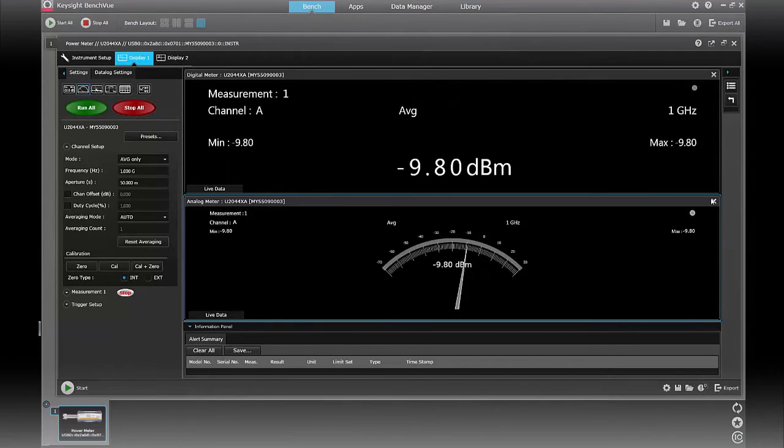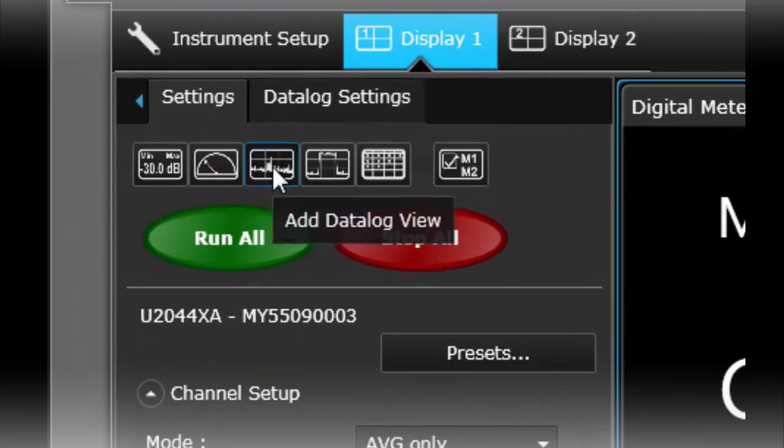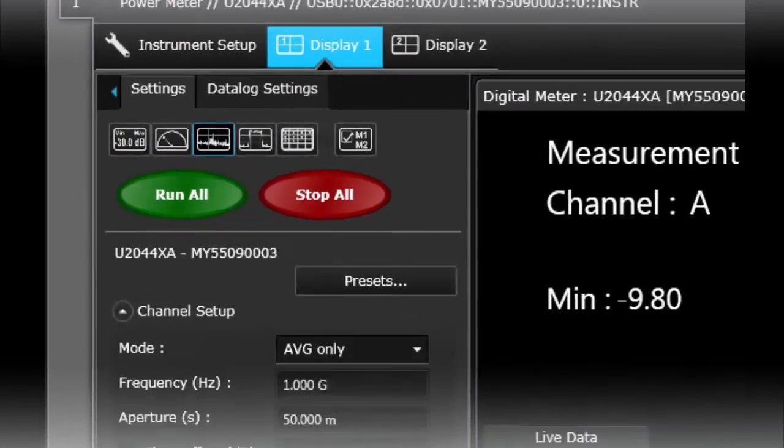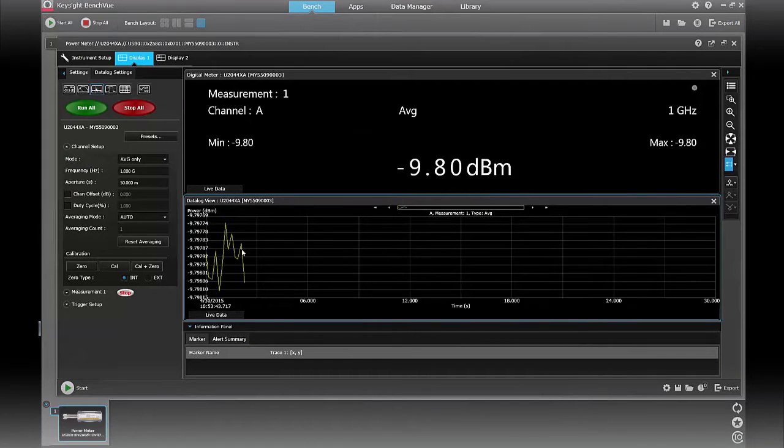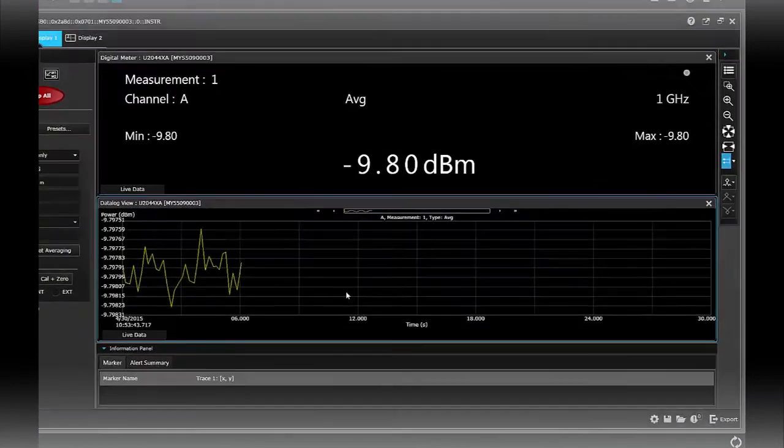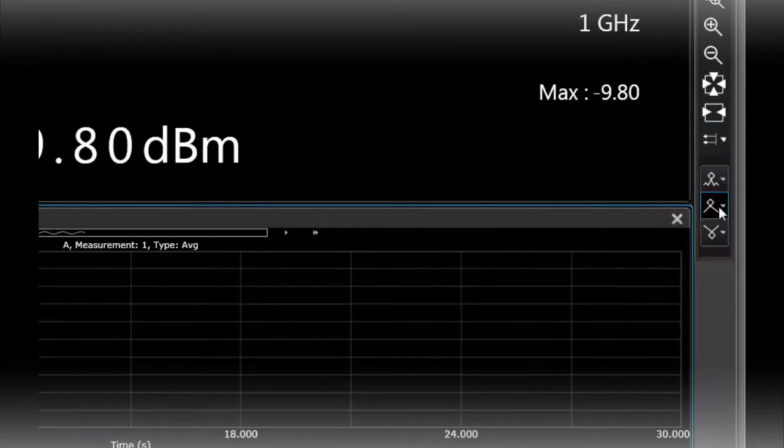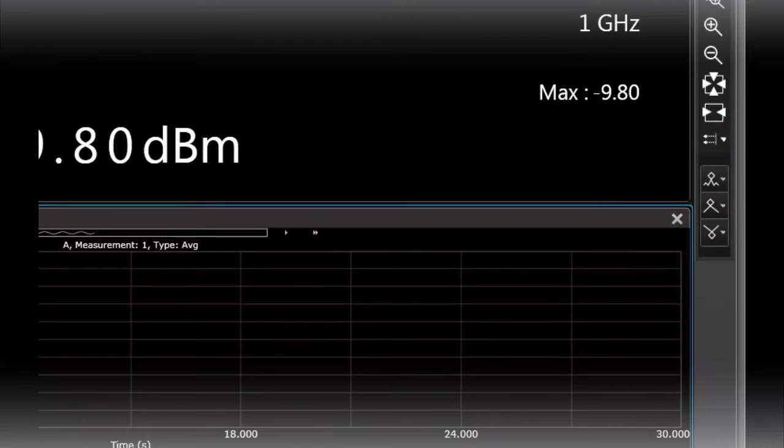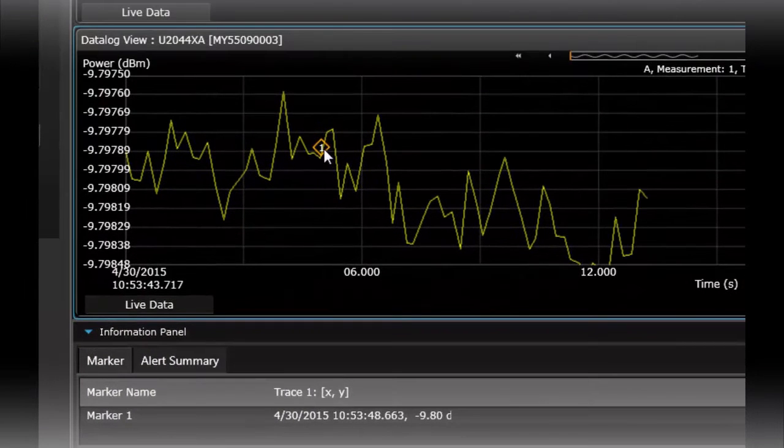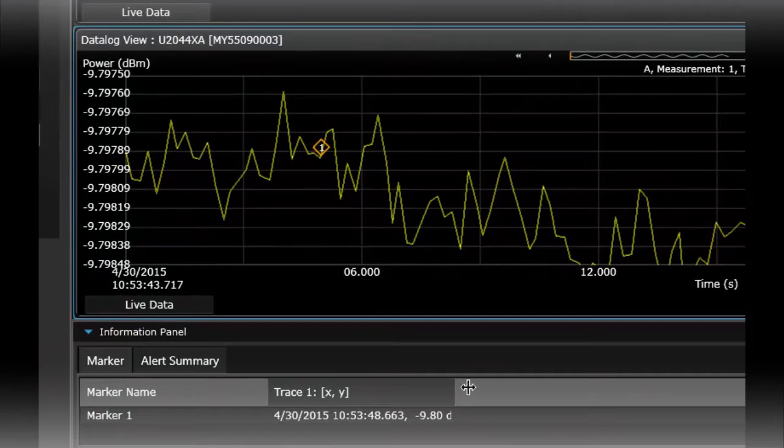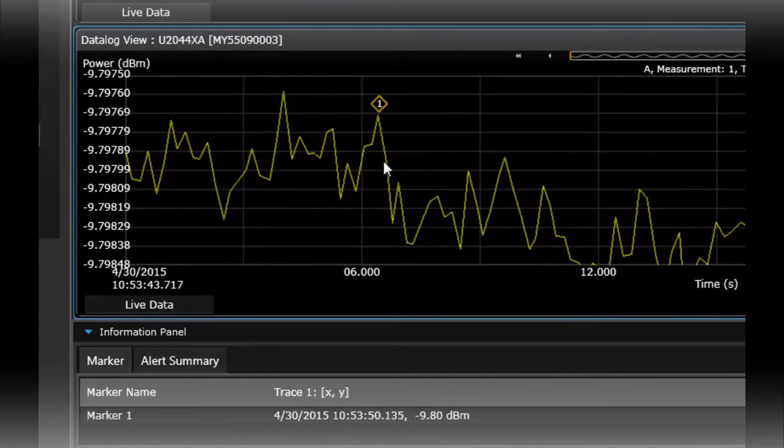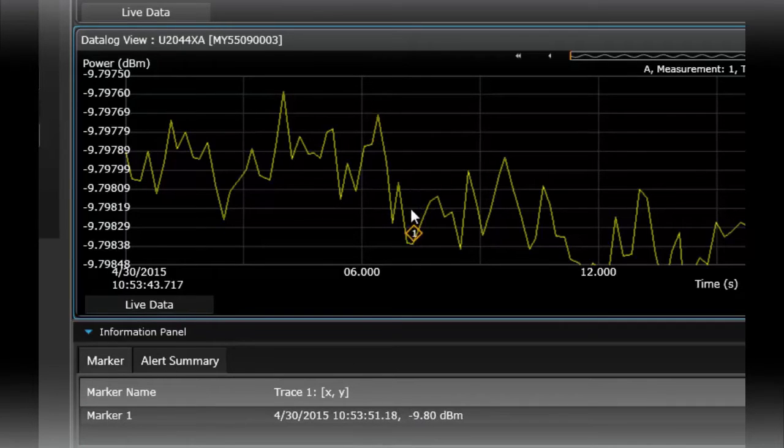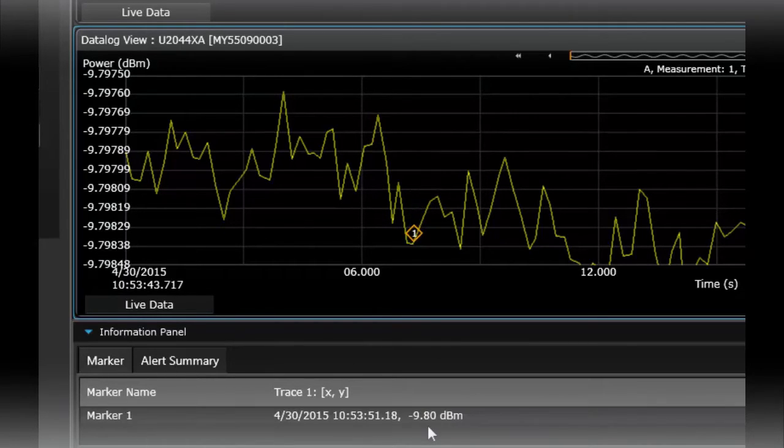You can also add in a data log view as well. The data log view basically allows you to visualize your measurements, average measurements over time, which is very important. Also in the data log view, you can also add some markers. So here I've got marker 1 and that's right here. You can see the measurements at marker 1, which is minus 9.8 dBm. You can move that around with two digits of resolution.